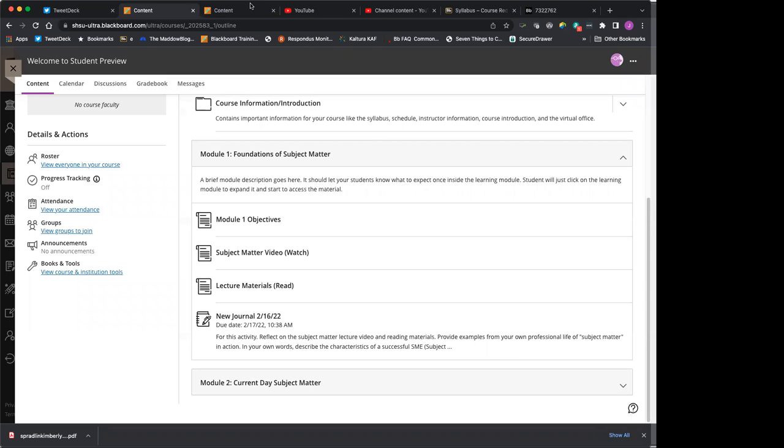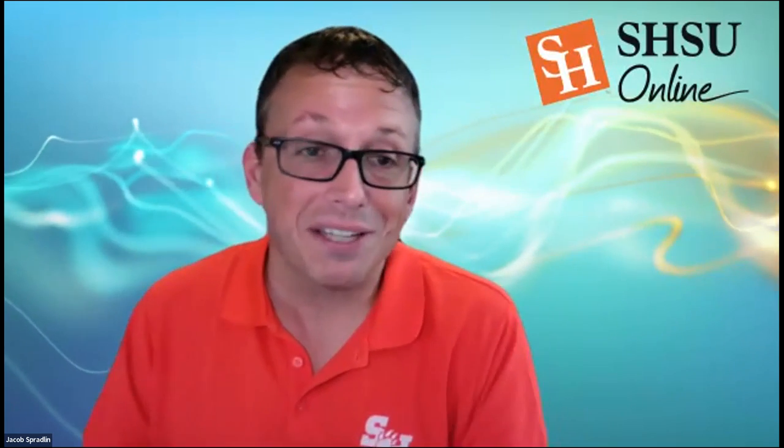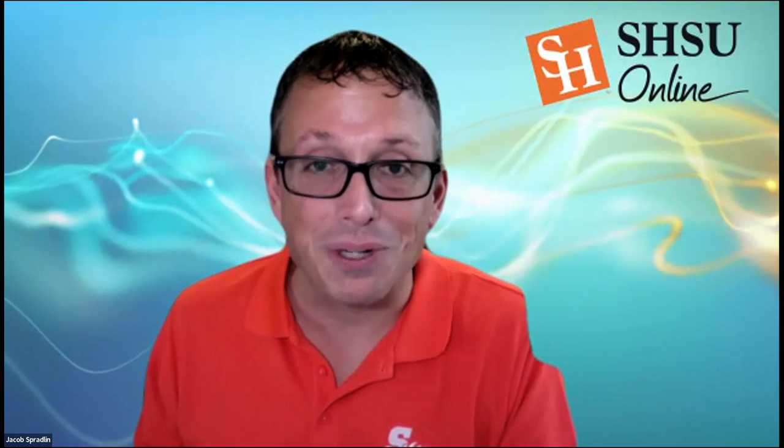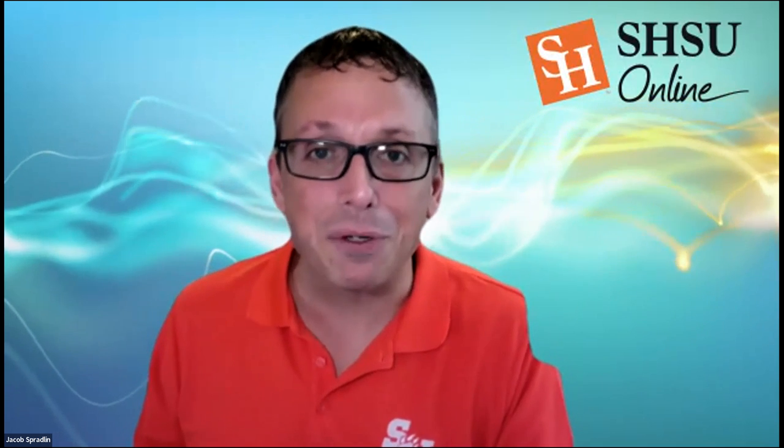So that being said, I hope that you learn a lot. I hope that I learn a lot from you as we work through this process together. And I really look forward to working with you as we dive into the course. Thanks a lot, everybody. Have a great day.